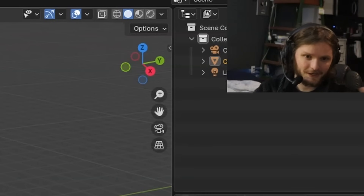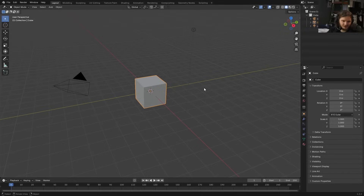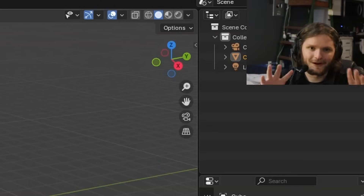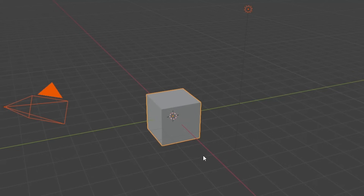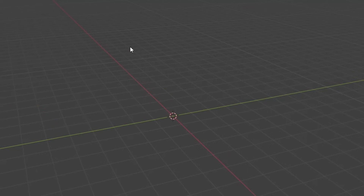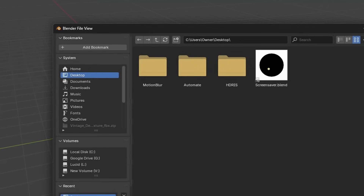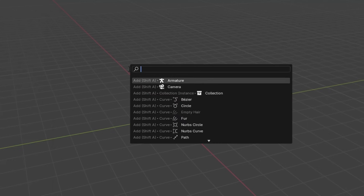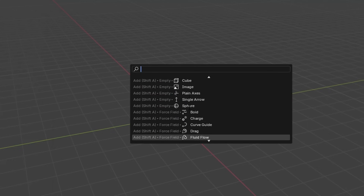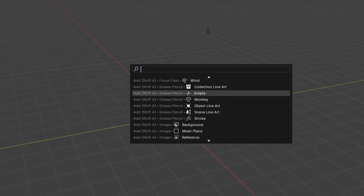You know how when you have a program open? In my case, there's Blender. Every single program has these hotkeys. So if I hit A, that selects all. X is for delete. Control-S saves the file. I even have F3 that lets me do hotkeys for hotkeys.